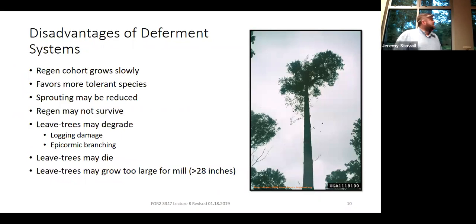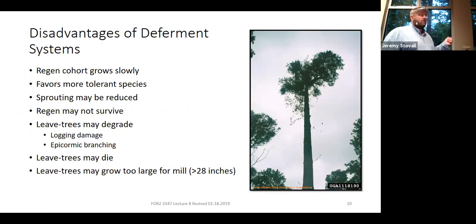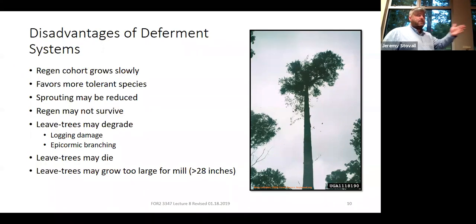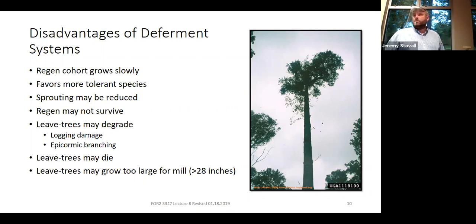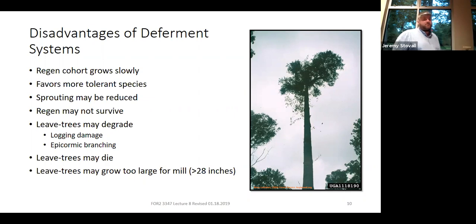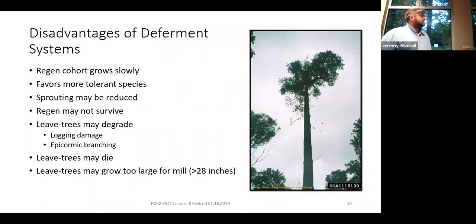There are some downsides to deferment systems. You're going to suppress the younger cohort — as we saw in that seed tree with deferment stand from lab one. This works best where you have an intermediate or shade-tolerant species, but those tend not to be our most valuable species in the south. We do have many oaks in the intermediate shade tolerance category, so it can work with oaks, but our pines and other desirable species are on the intolerant end of the spectrum. Everything we talked about with shelterwood and seed tree also applies here — you may get epicormic branches, and your seed trees or overwood may degrade over time.